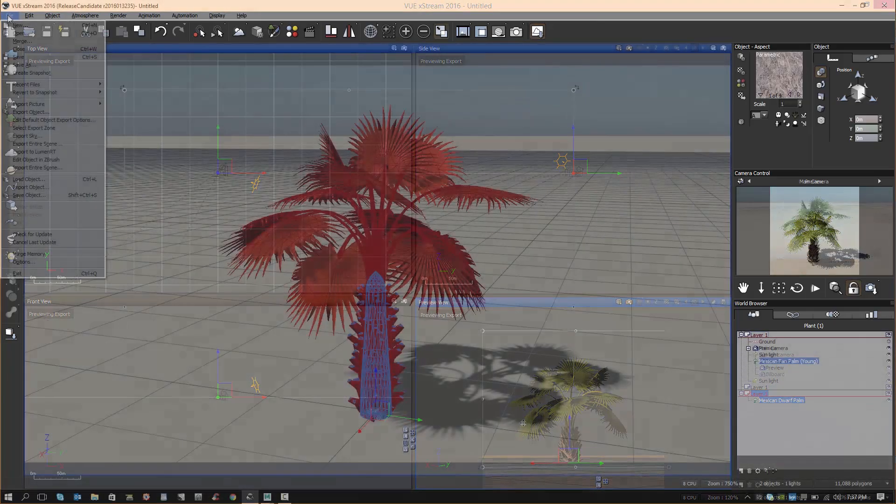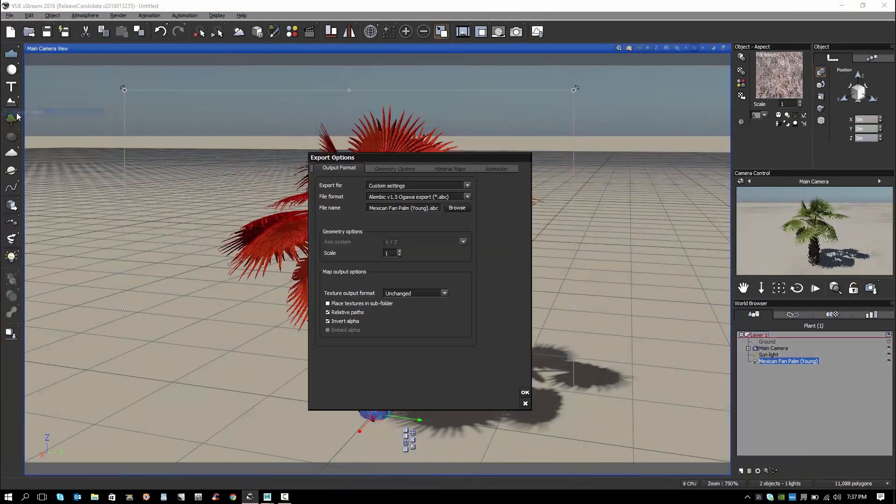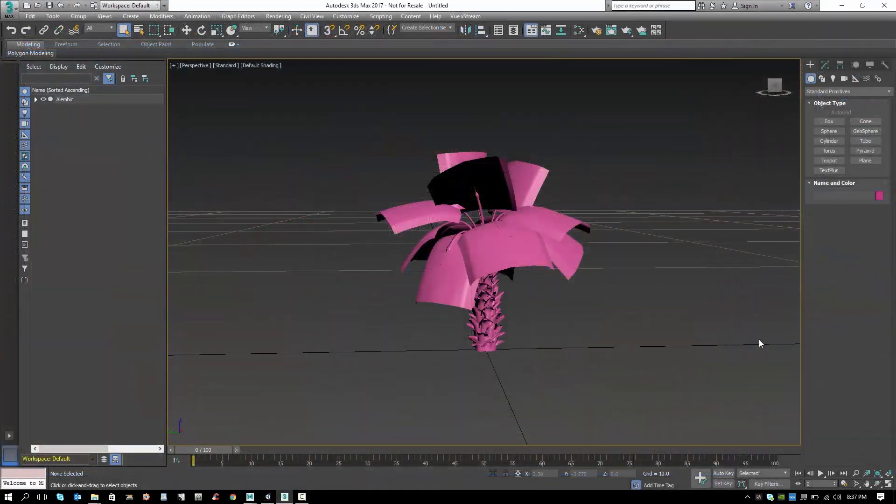Now I'm going to export the tree as an Alembic file, which saves animation and geometry data and allows you to choose the resolution you need.